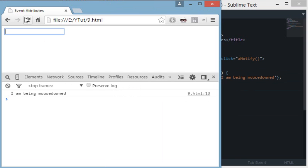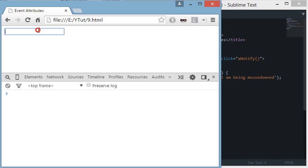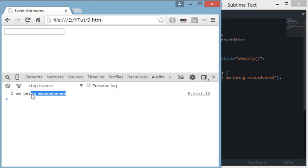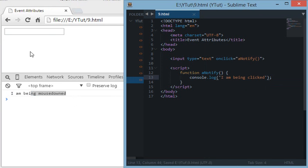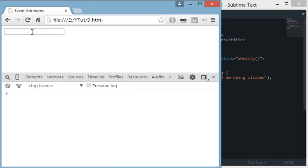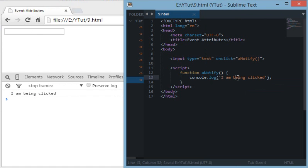It is not like onmousedown because this event is fired when a full click gets complete—clicking on the button, the input type box, and releasing the click is when the click is complete. As you can see.